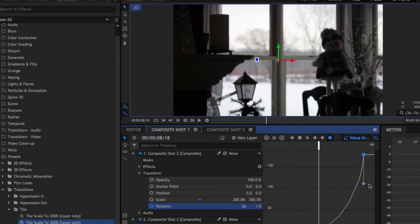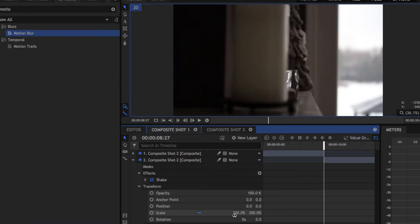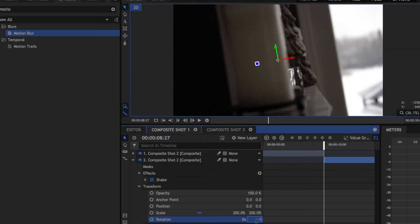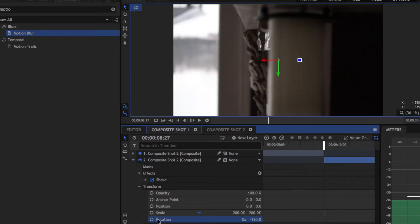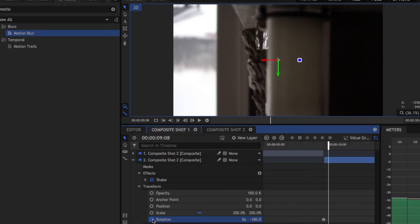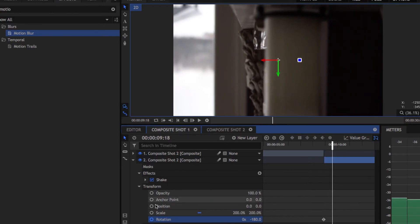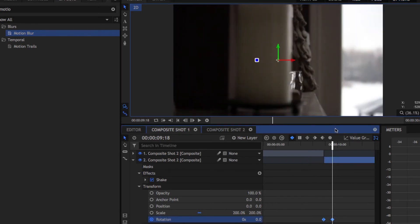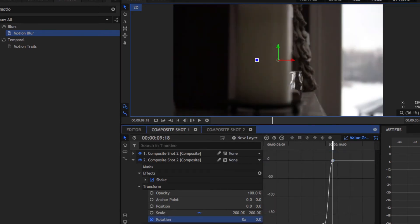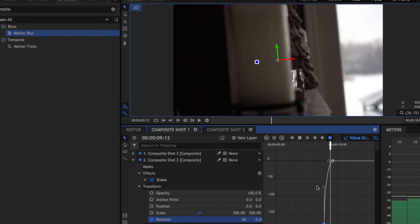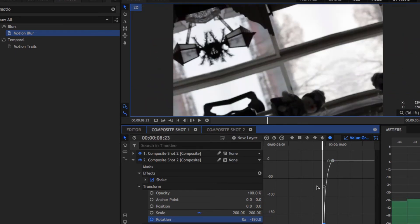Go into your value graph and make a curve — you guys can see this on screen so it'll make a lot more sense. Then do the same thing but in the opposite order on the second clip: set a keyframe at the beginning, go ten frames in and set another one, then set the rotation for the beginning keyframe of your second clip to negative 180. Set it to circle keyframes instead of diamond, then go into the value graph and make it a curve downward. That's all you have to do to make a rotation transition.